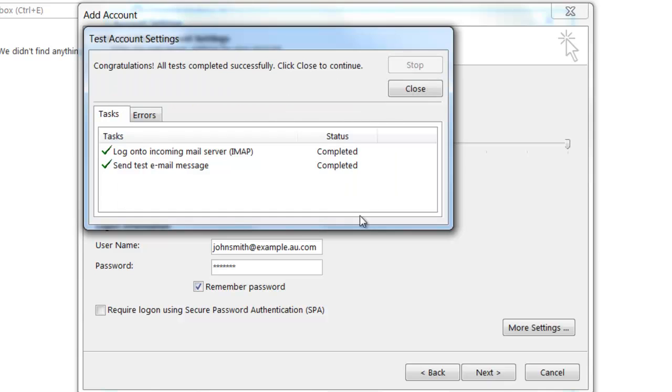You'll see here that Outlook 2013 will try to connect to the incoming mail server as well as send an email via the outgoing mail server. If both tests are successful, you'll get two green ticks. If one or both of them fail, you'll get a red X rather than a green tick.